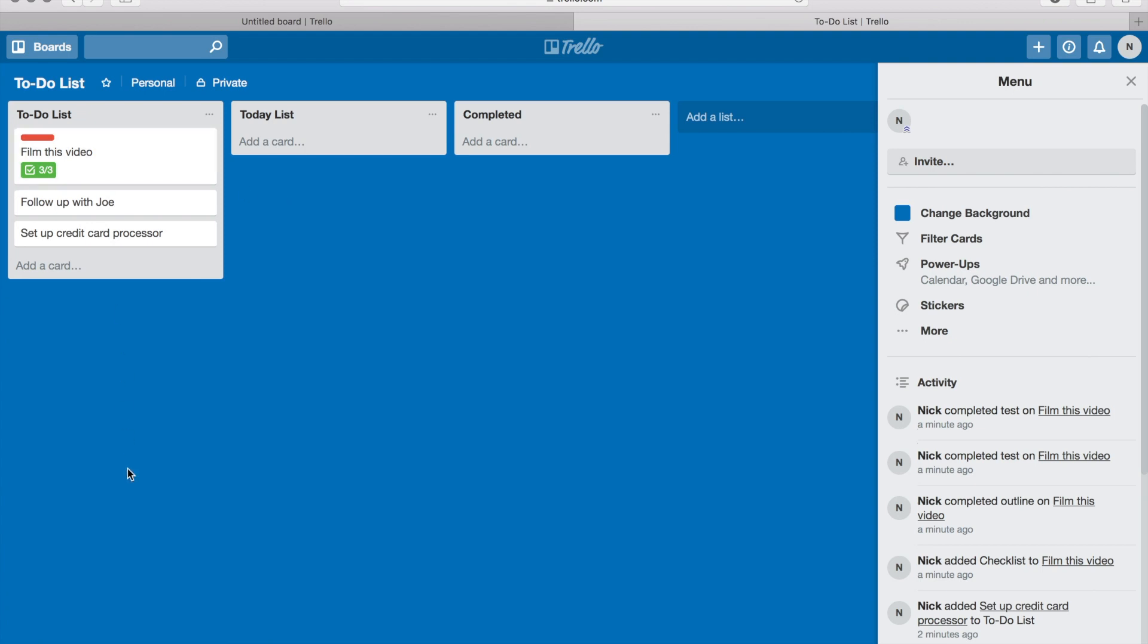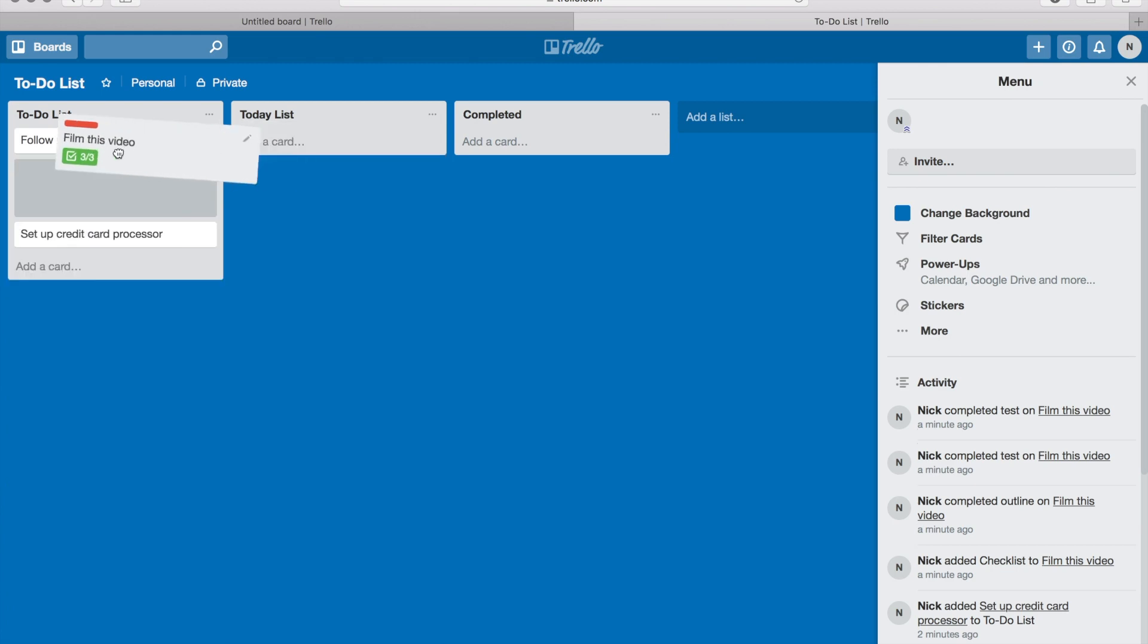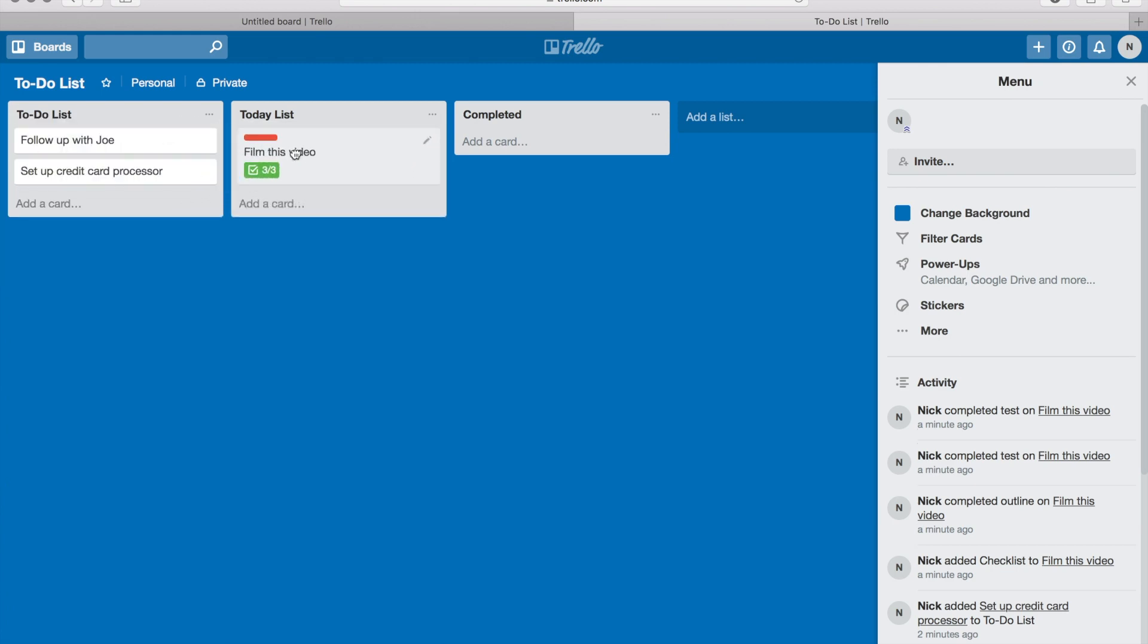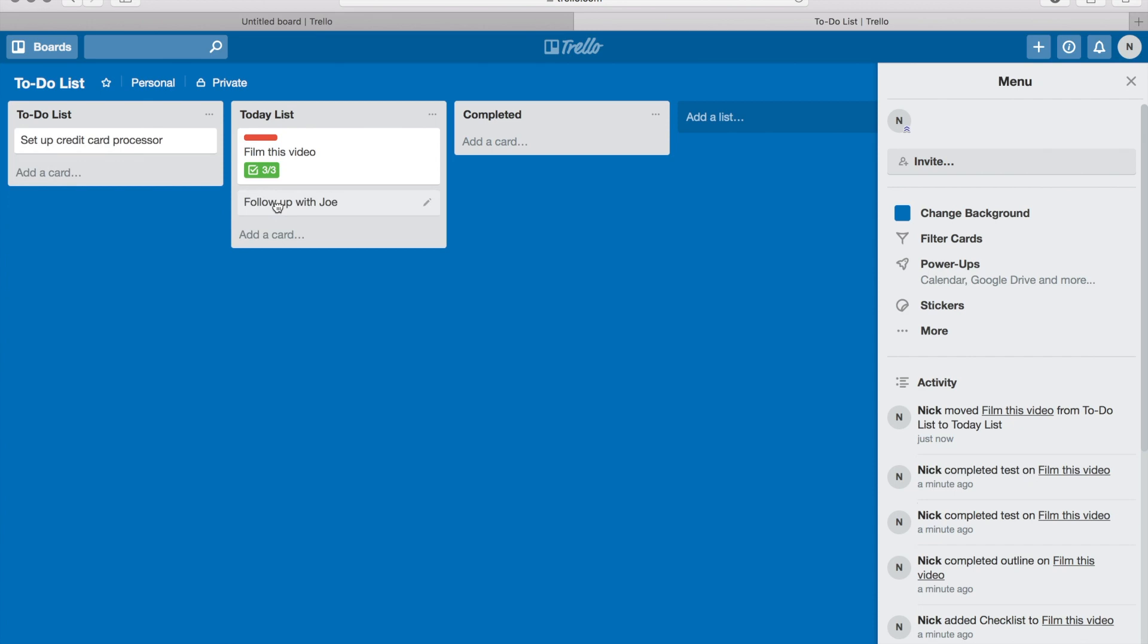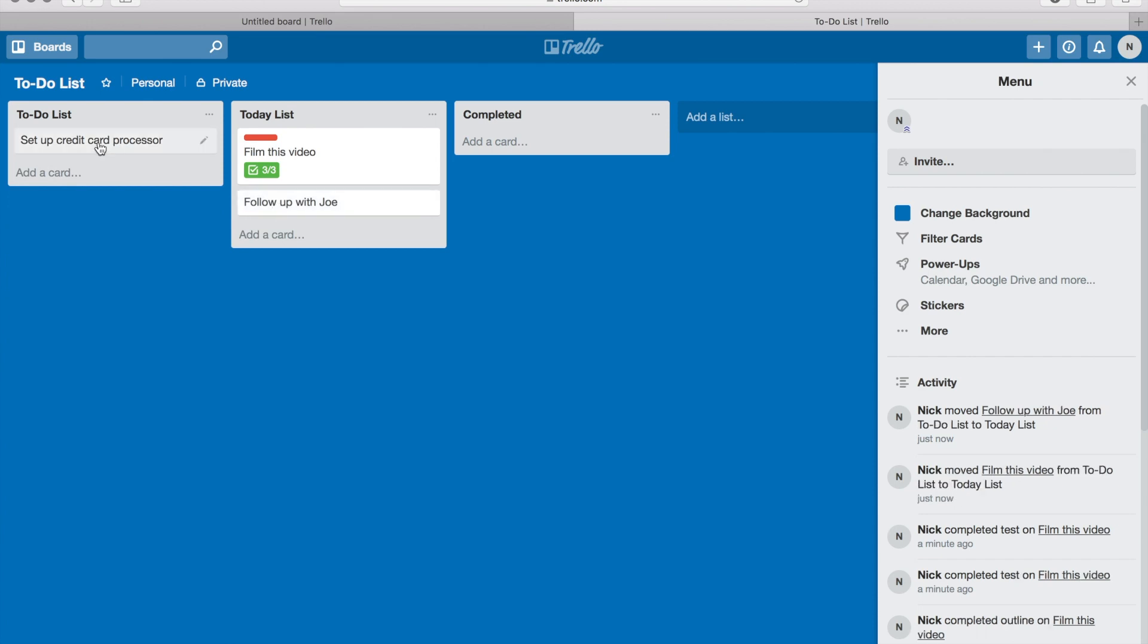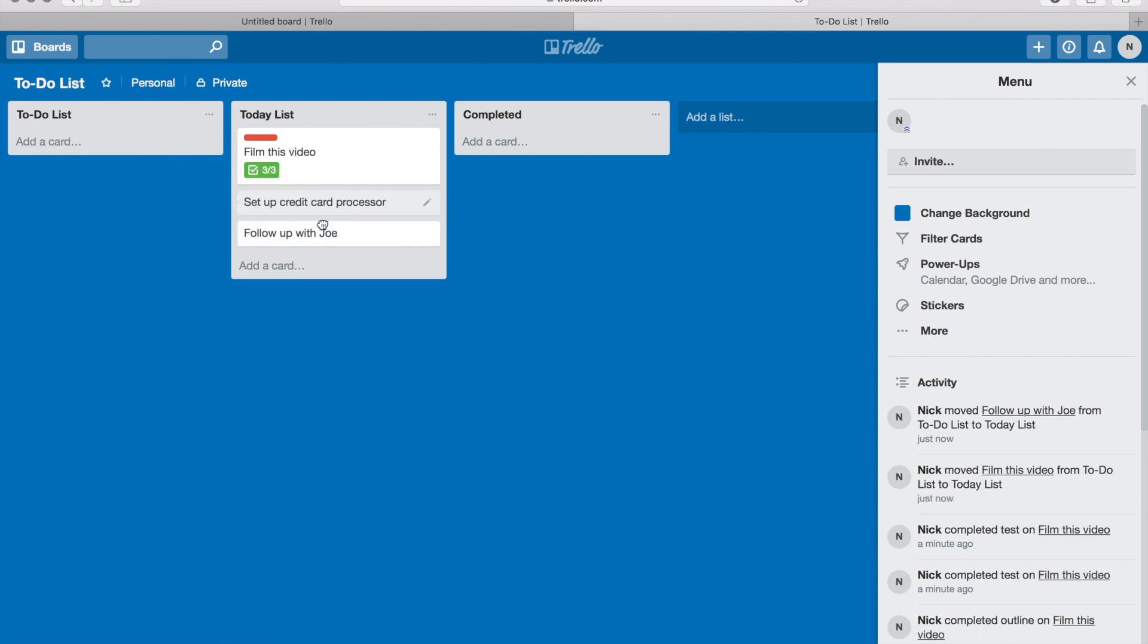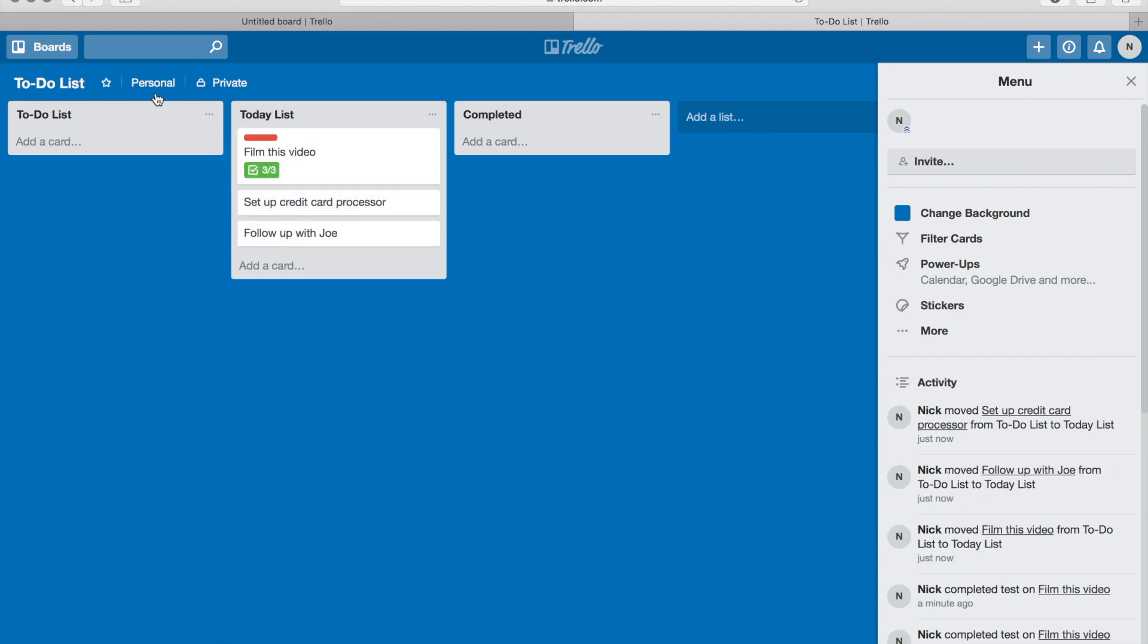So once you've created all the items in your to-do list, let's say I'm gonna be working on filming this video for today. So I'm gonna just click on it and drag it over to today. So whatever items I'm actually working on for today, for my today list, I'm gonna drag over to my today list. Simple as that.